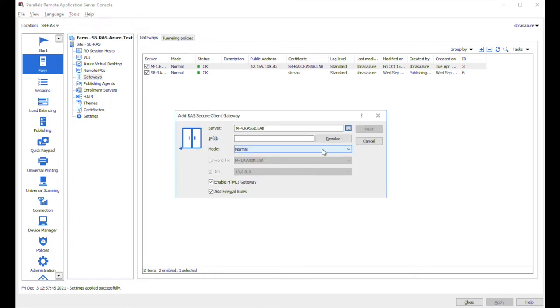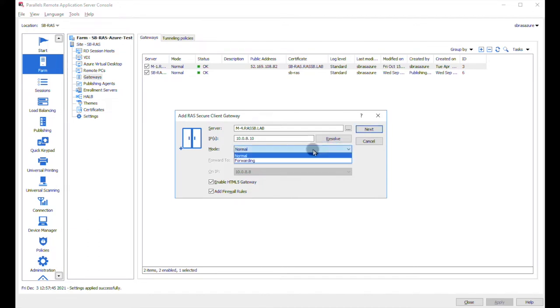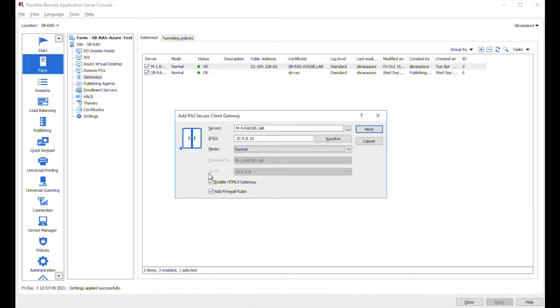Okay, let's click on resolve to verify its IP address. You may choose the operation mode, so either normal or forwarding. Also here you may enable HTML5 gateway.